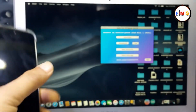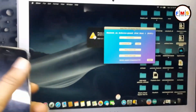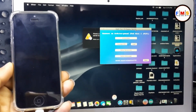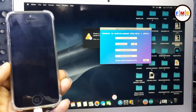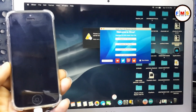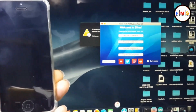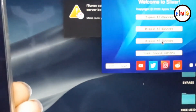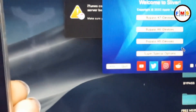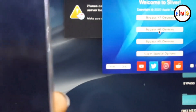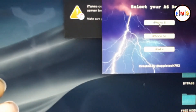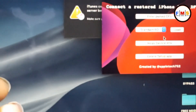We need to connect our iPhone with the MacBook. Now we need to click on bypass A6 devices — here there is no iPhone 5 option under A5, so we click bypass A6 devices. Here we find iPhone 5 — click on it.